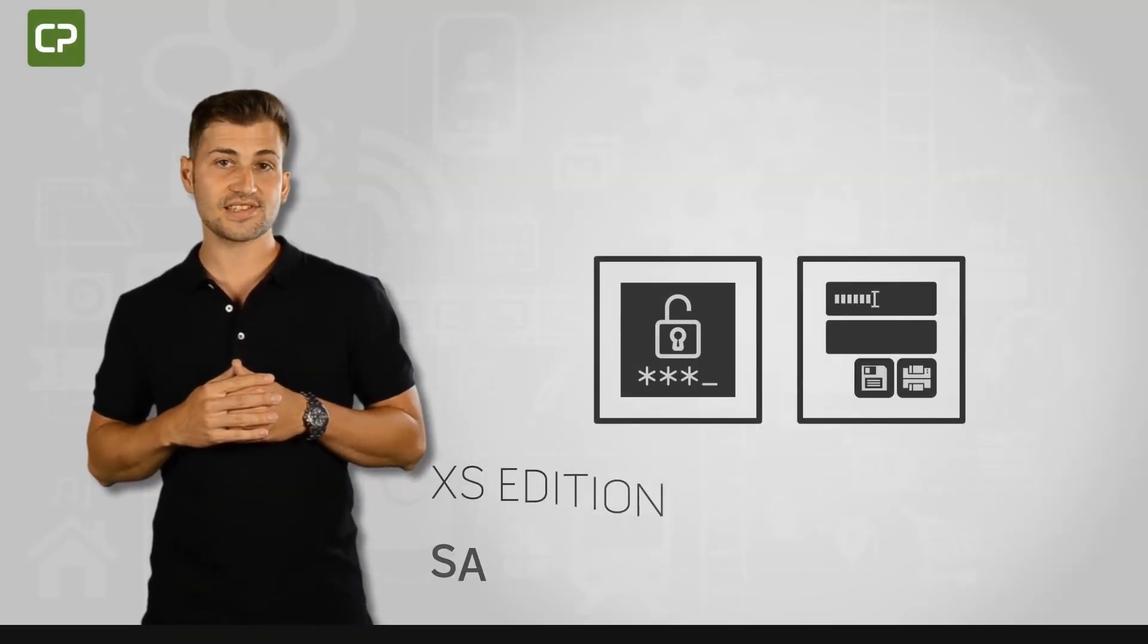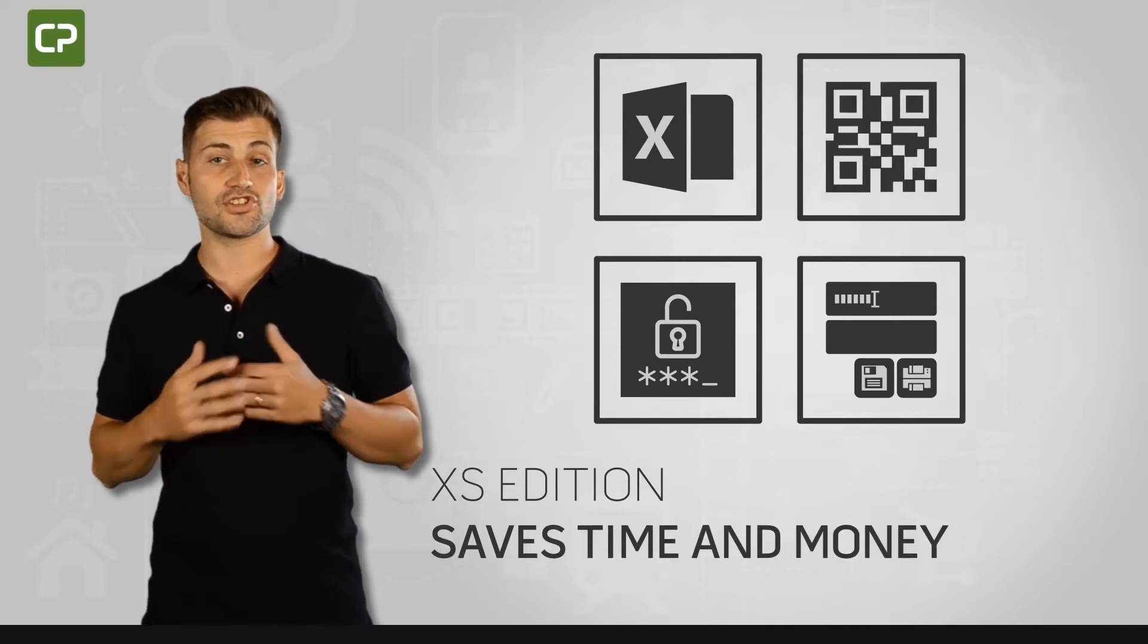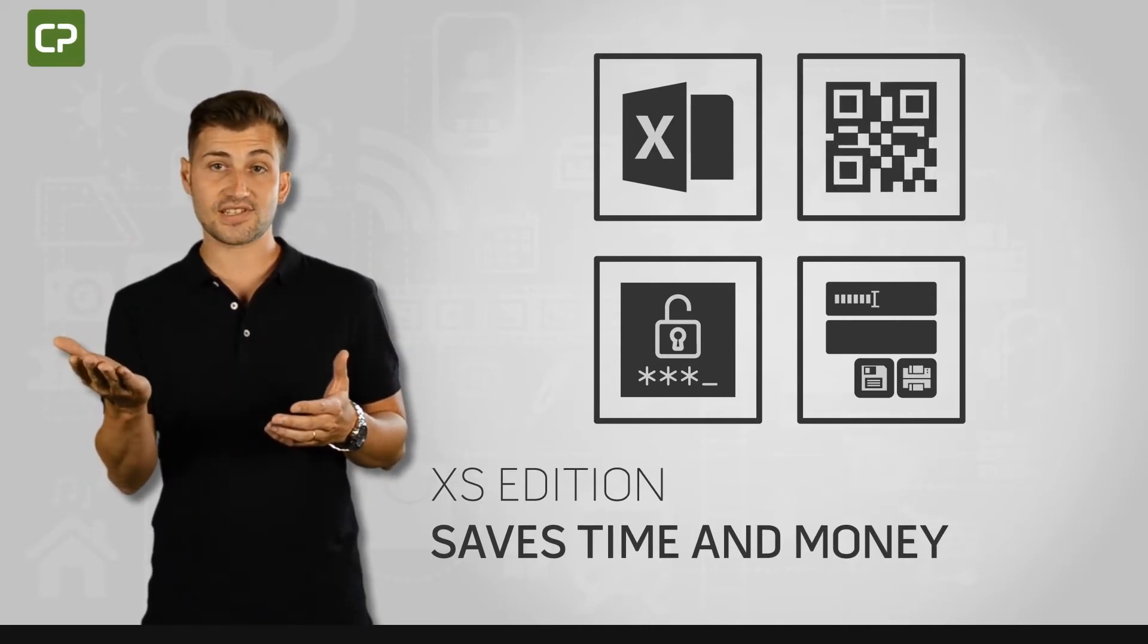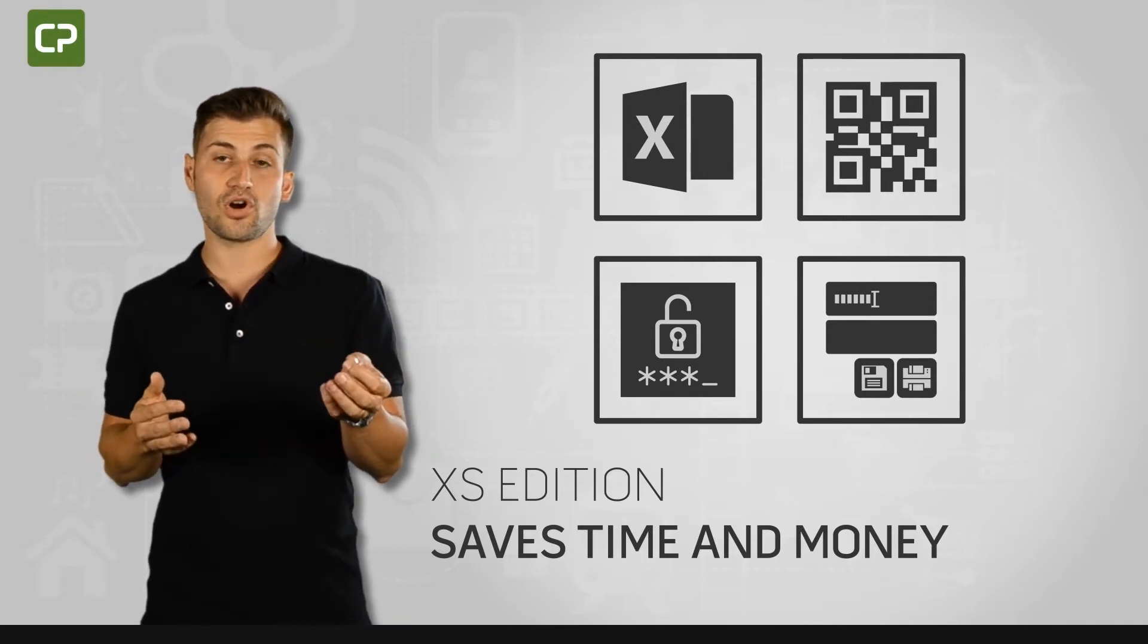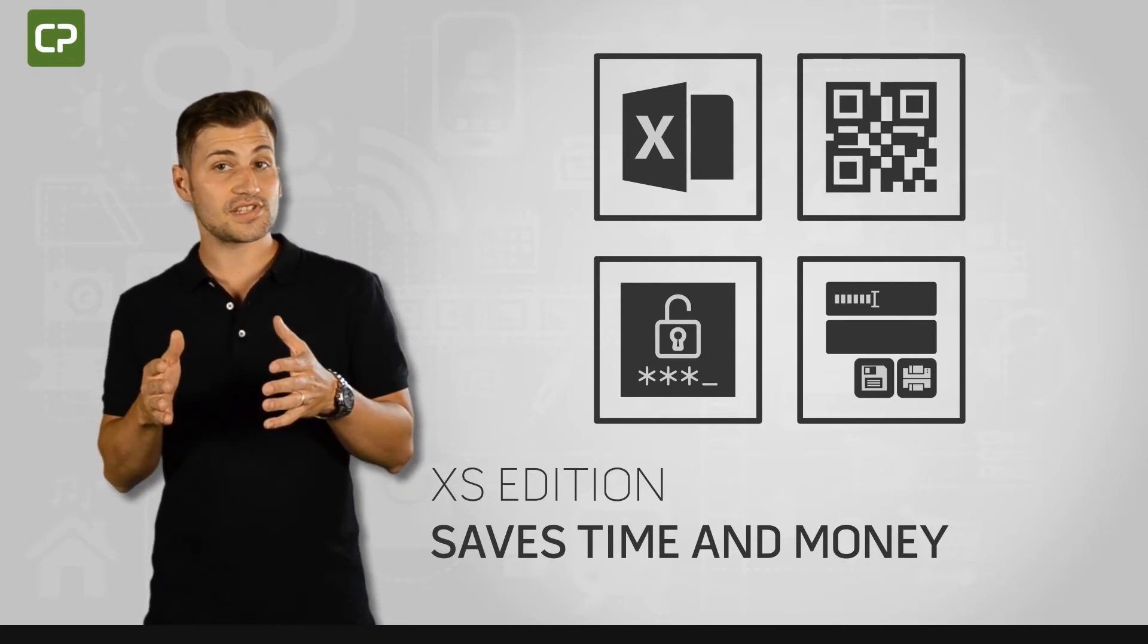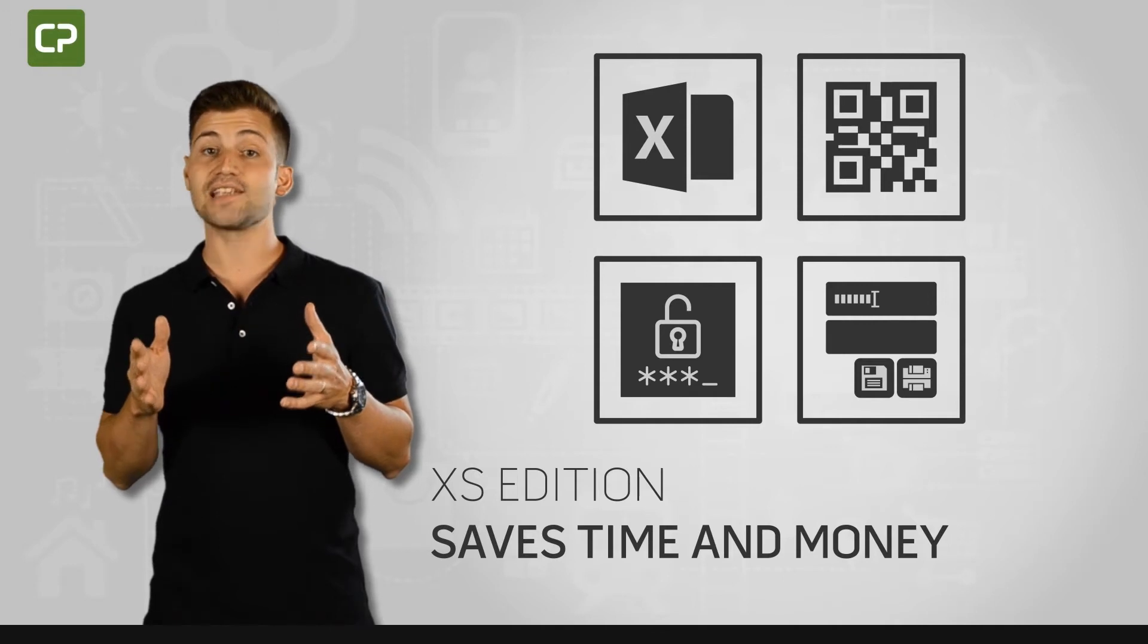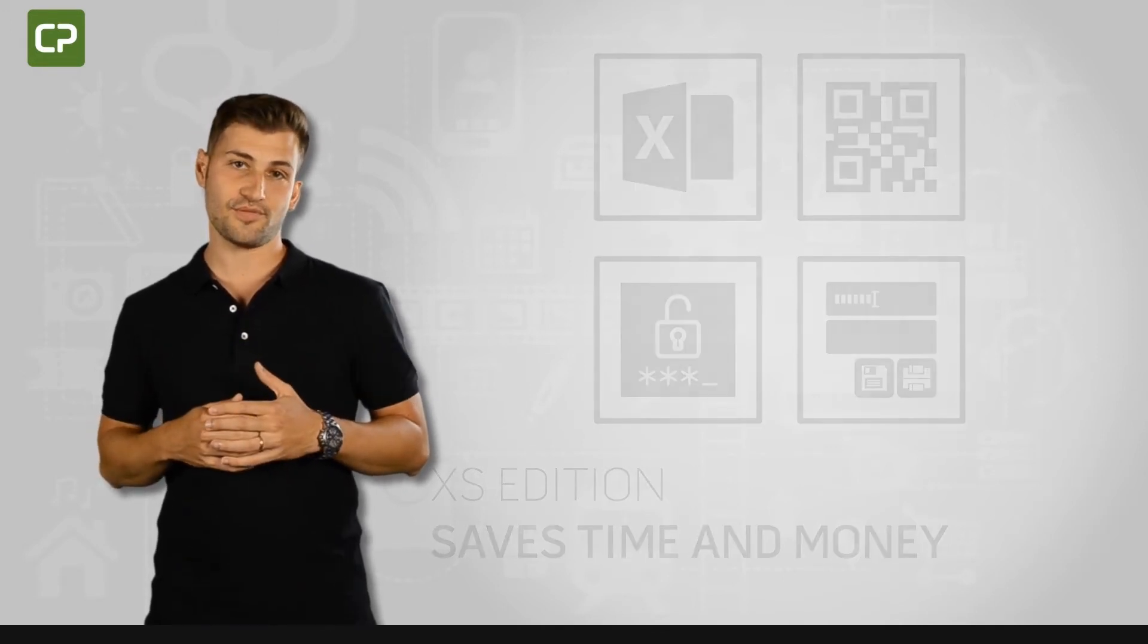XS Edition saves small businesses time and adds security to the card production process by connecting to your existing Excel database, adding individualized QR codes, restricting unauthorized access with password protection, and simplifying day-to-day printing with Production Mode.